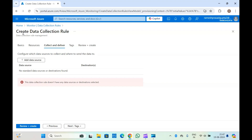This video is just an introduction to what data collection rules are. In the upcoming video I will walk you through the complete end-to-end flow: creating the data collection rule, creating the data collection endpoint, creating a Log Analytics workspace, creating a Log Analytics custom table, installing the Azure Monitor agents in the virtual machine to collect the logs, checking the logs in Log Analytics workspace, and setting up alert rules so that you can constantly monitor your application logs. If there is something wrong, alerts will be created.